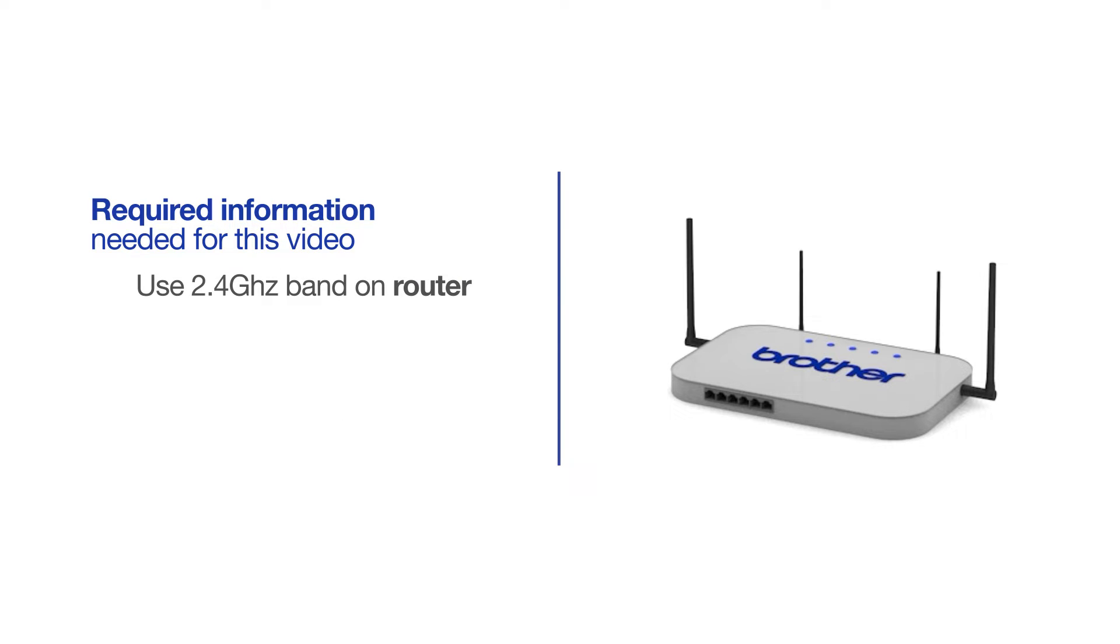If you're using a dual-band router, make sure your Chromebook is connected to the 2.4 GHz band. If you're connected to the 5 GHz band, the Brother printer will not be discovered. Follow the link on the screen for more information about your Brother device and dual-band routers.